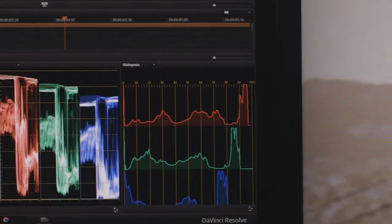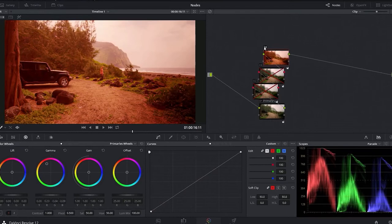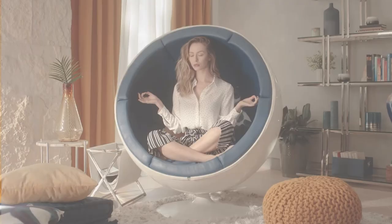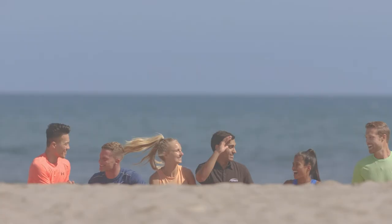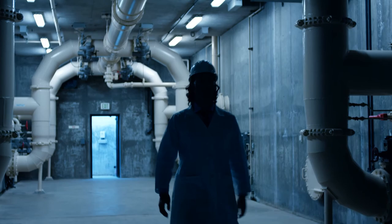Waveform graphs and vectorscopes visualize color information and allow colorists to analyze the relationship between pixels. Meanwhile, nodes allow colorists to build their grade as they focus on different parts of the image, layer the effects, and copy them between clips. Color grading is essential in making any production look and feel professional. In its highest form, color grading elicits viewers' emotions while conveying important narrative information.